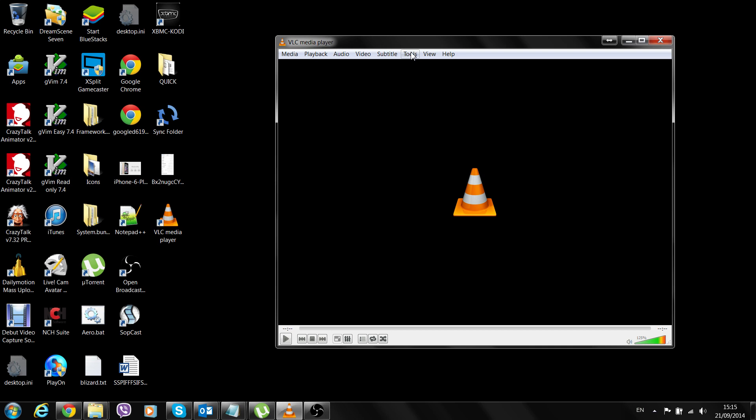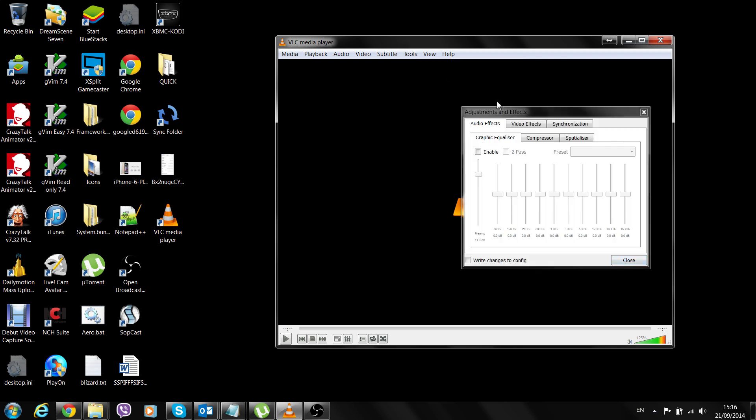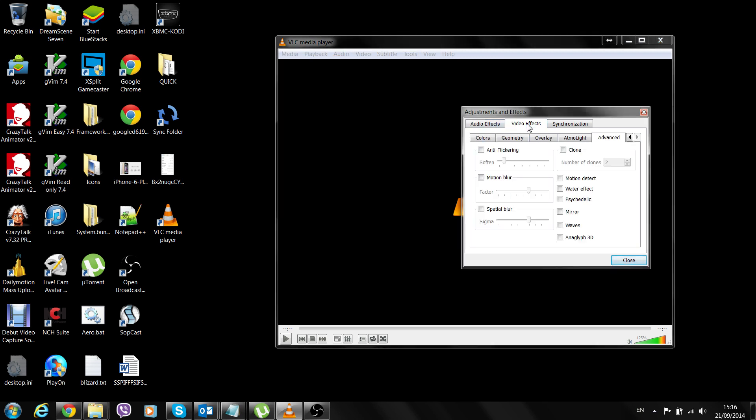VLC has given me that option. I don't know if it's gonna work for everybody, but let's just go through it. To do that you need to open VLC, which I've got opened up in front of you here. Click on Tools menu, click Tools, and there's Effects and Filters. When you click on Effects and Filters, make sure you click on Video Effects.